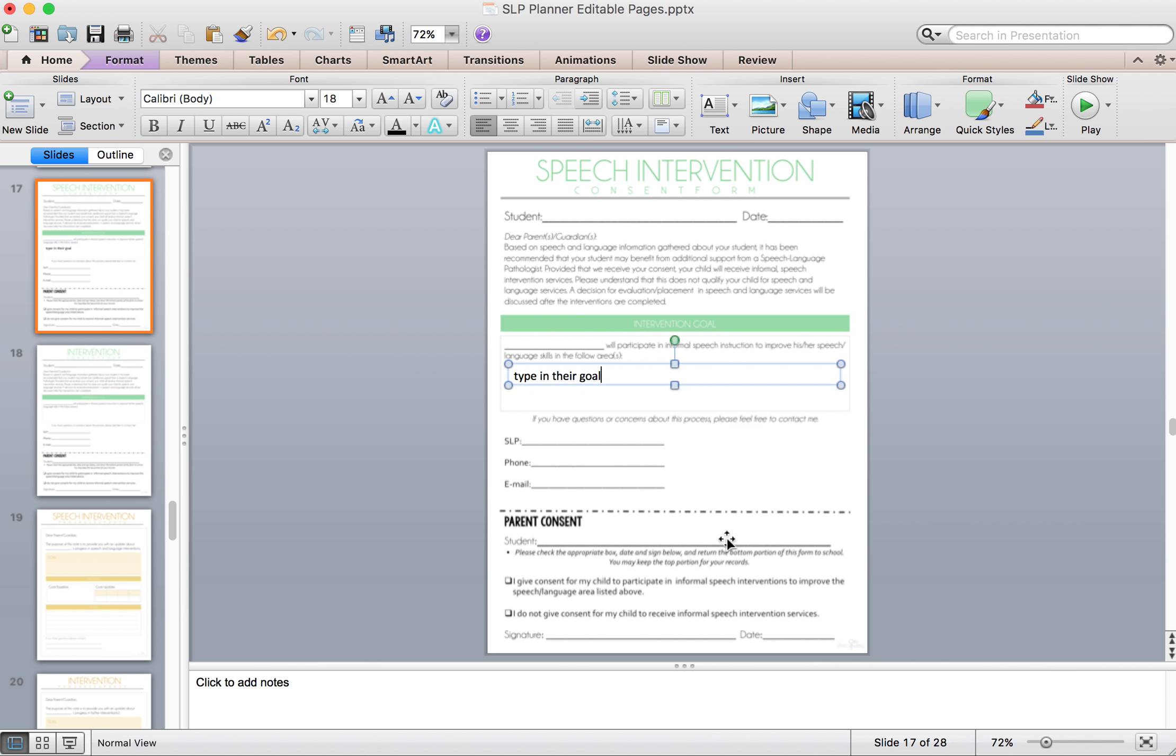I recommend printing out two copies of this just in case you lose track of what their goal wording was and you didn't save it. You have your own copy and then you send home a copy. Even though parents will just send back this bottom portion, sometimes they send back the whole sheet and then they need a copy of their own. So just make two copies. Keep one for yourself or in their file. And then one just on hand.